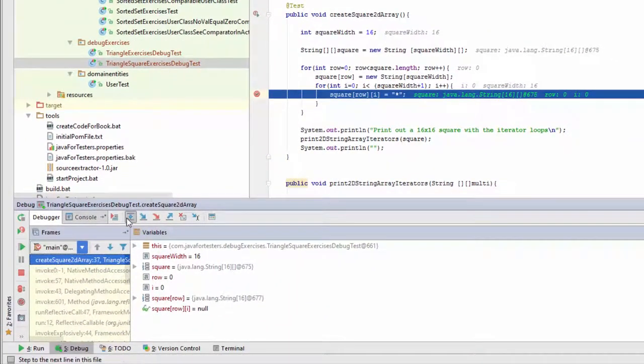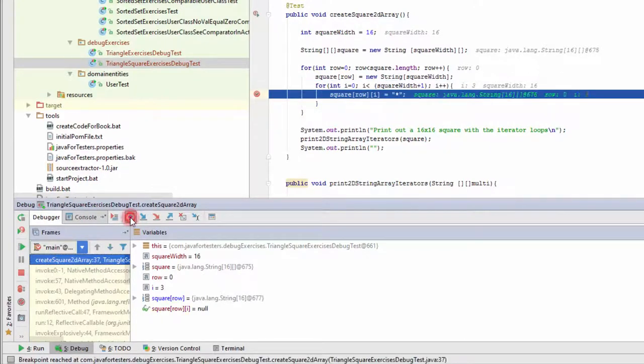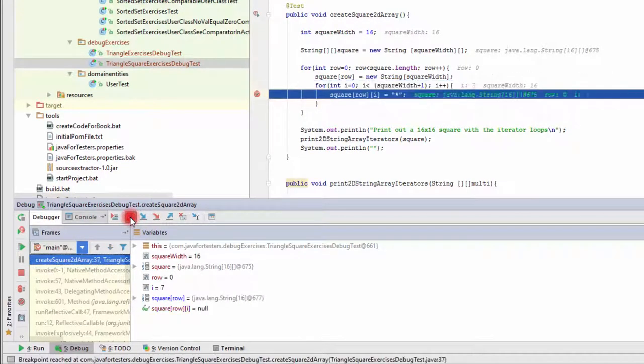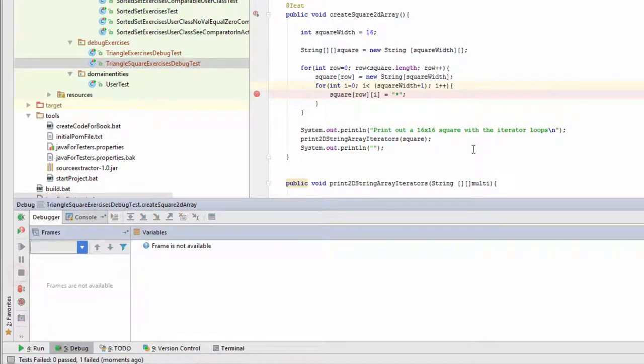I can see the variables. I can start stepping over this until we get to the point where it throws the error.